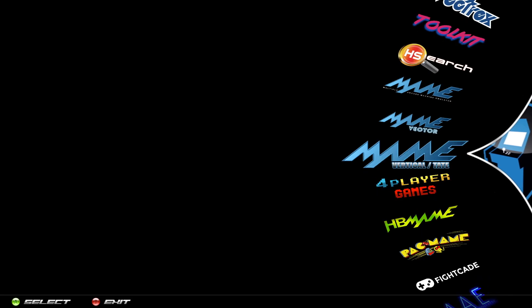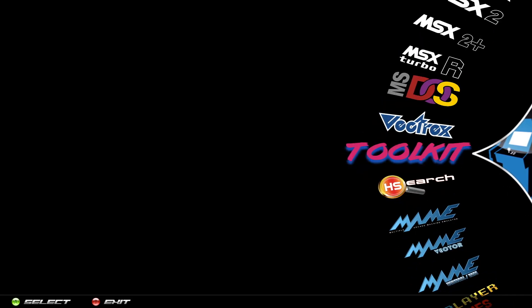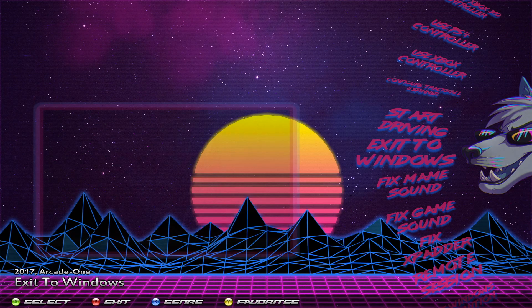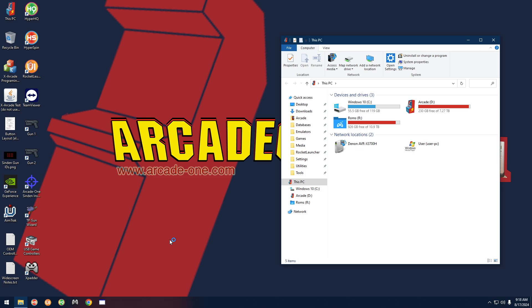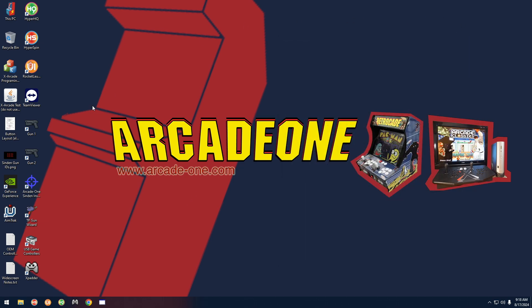What you want to do is exit out, go over to the toolkit, and go to Exit to Windows. Now we have to figure out which TechnoParrot emulator that game is being run by. I have different instances of TechnoParrot for different reasons. A very easy way to do that — close out this window and go ahead and start up Rocket Launcher.